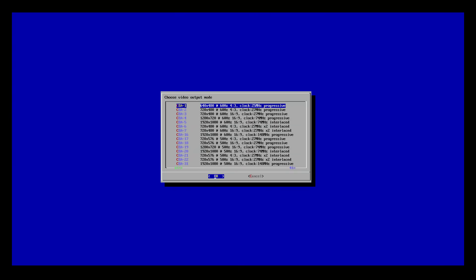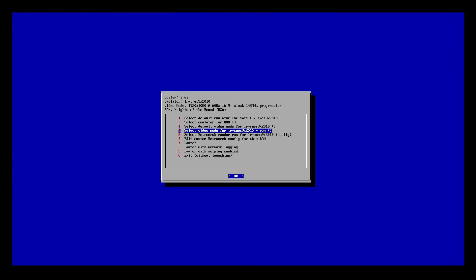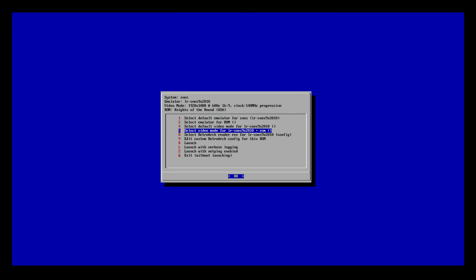You can select the default video mode for the emulator, or go down to select the video mode for the emulator plus the ROM to change it just for a specific game. I don't really do this anymore because I find it to be a lot more tedious — a lot of going back and forth. Let me go ahead and launch the title and show you guys how I have my games formatted.